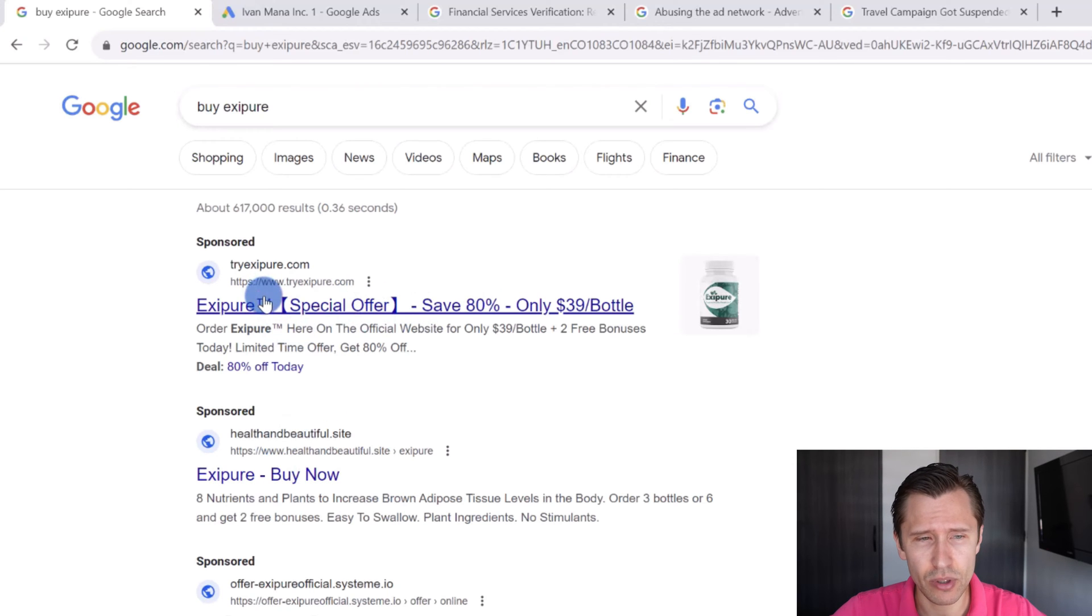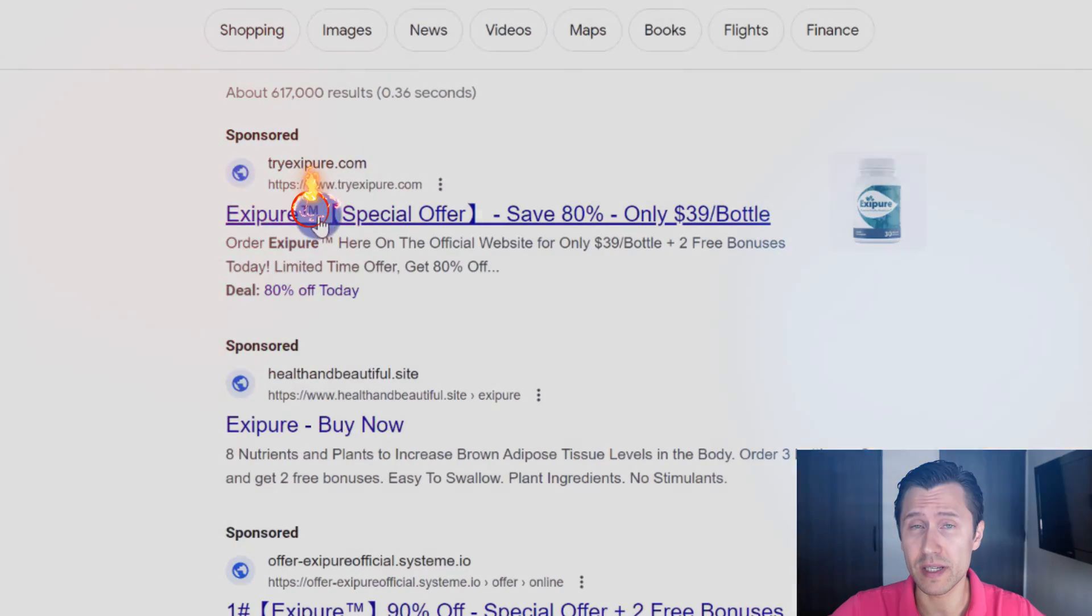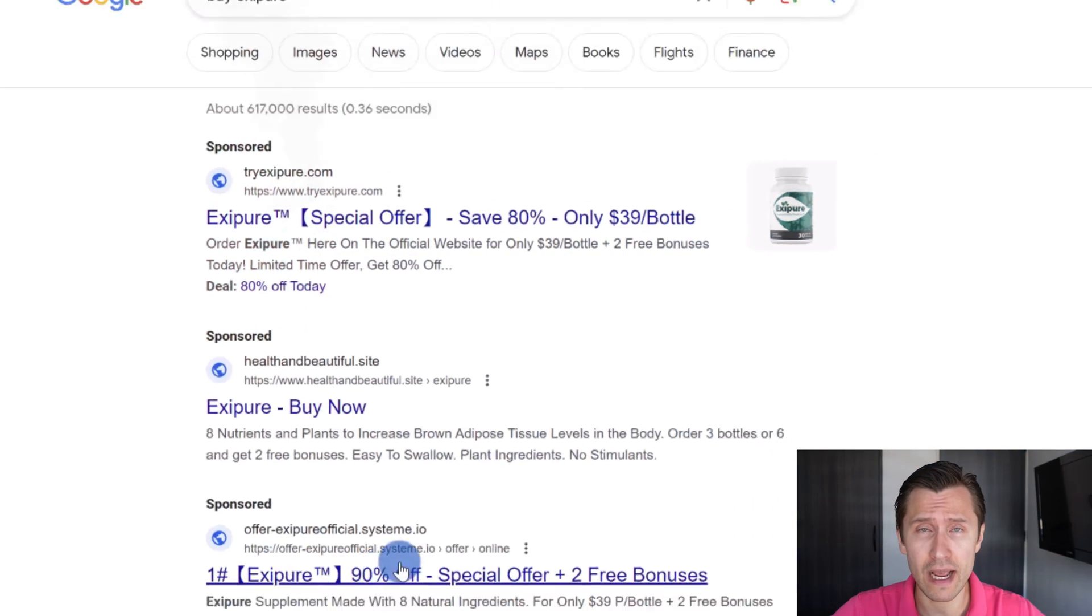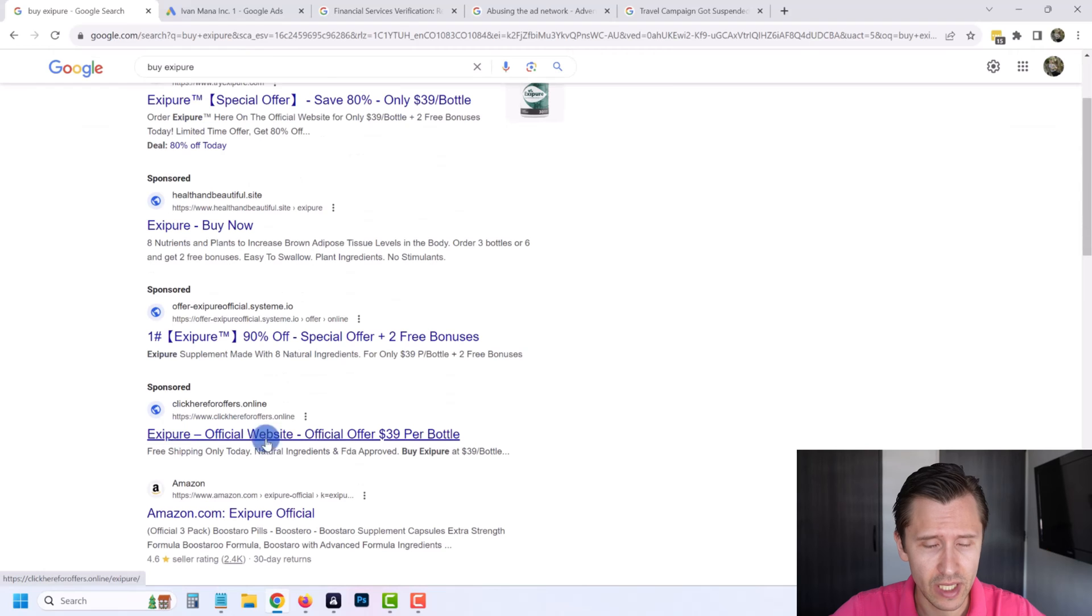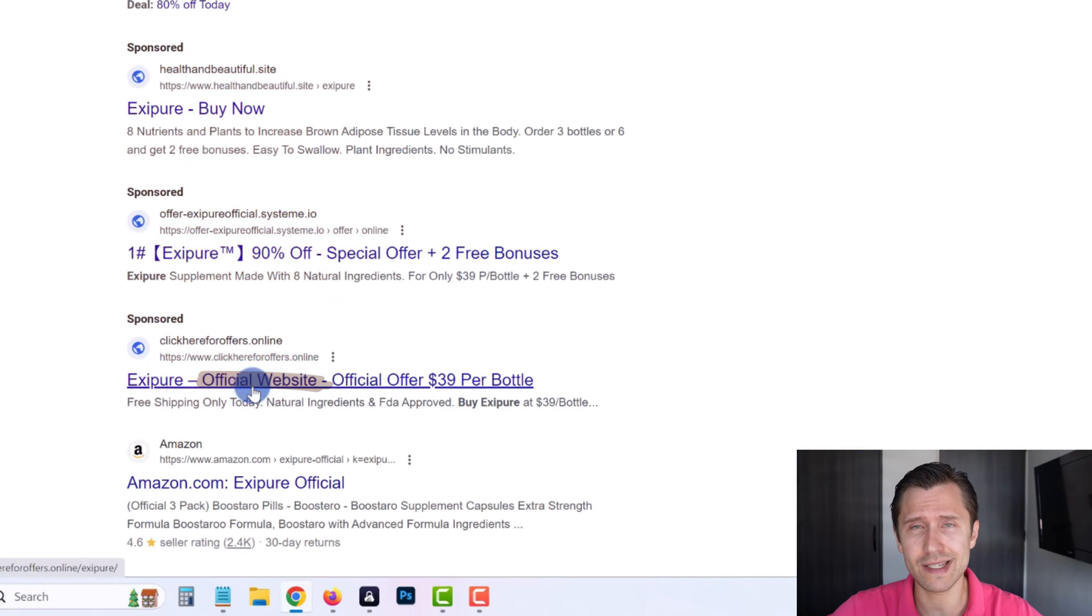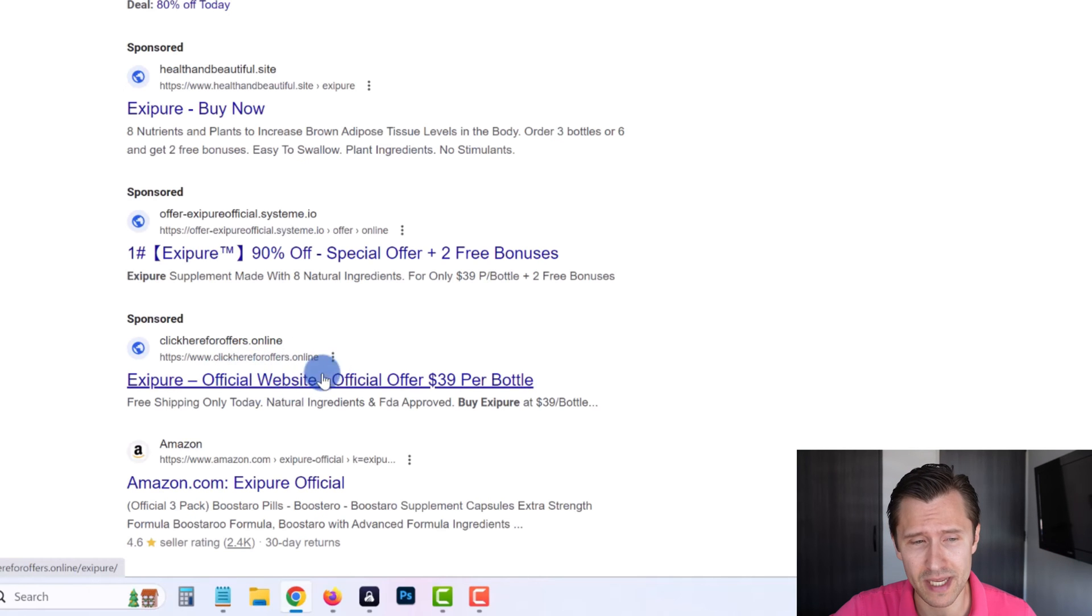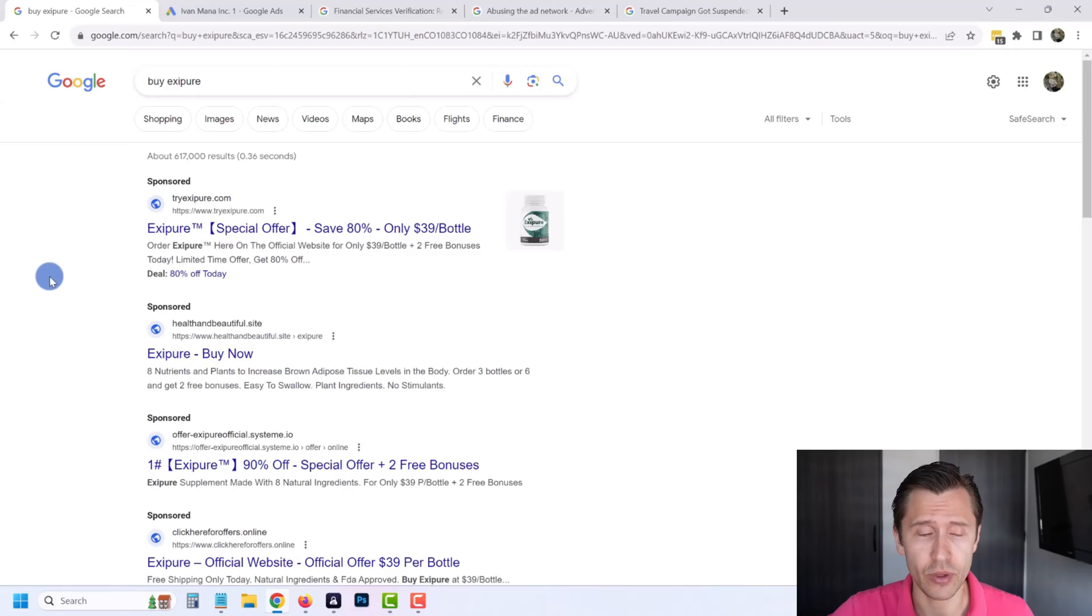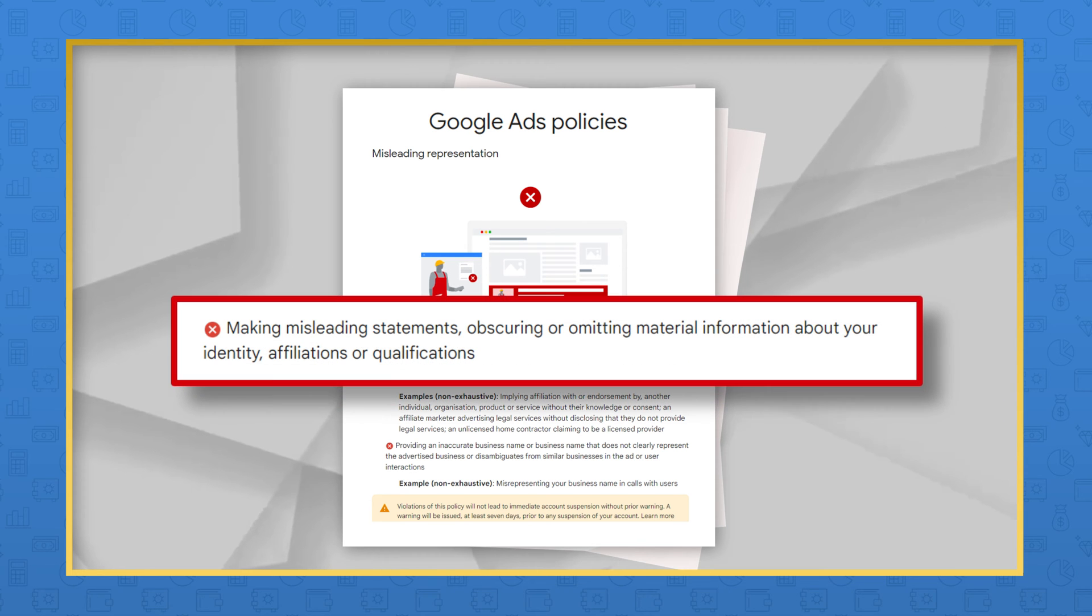Here's another example: Exit Pure. This is okay - Exit Pure Buy Now, Exit Pure Special Offer - although the TM there is dangerous. Something like that could get you banned if not right now, tomorrow. Exit Pure Official, Official Website - that is dangerous unless this is actually Exit Pure promoting, which I don't believe so because the website is clickhereforoffers.online. This could get you banned right away, especially for beginners. Don't do that. That falls under the misrepresentation policy which could get your whole account banned right away.